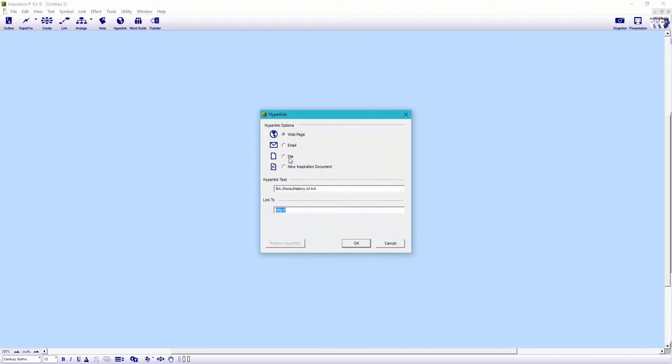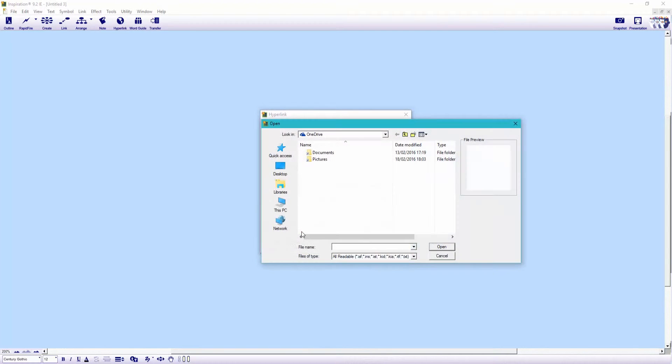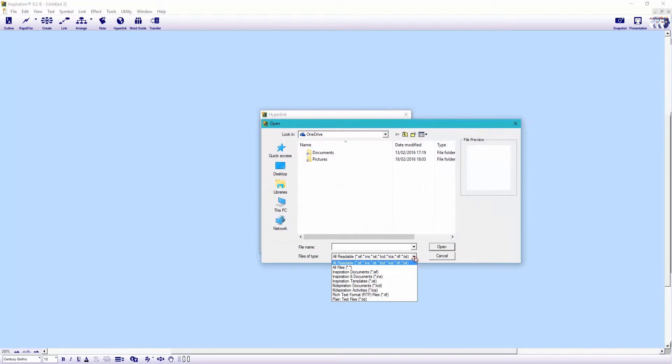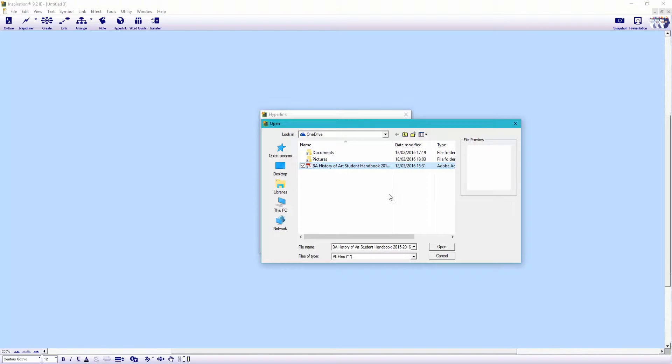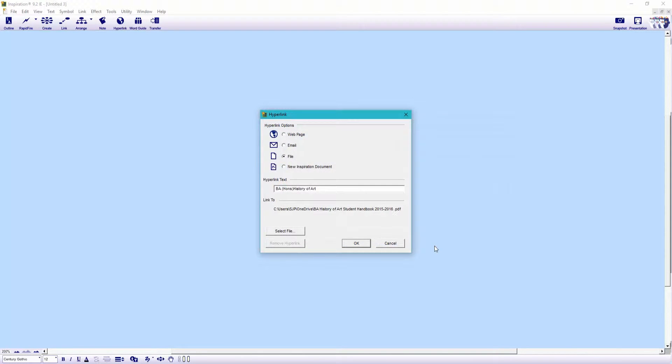For this, we'll be hyperlinking a file. So then we select file and then just browse to where it's saved. If it's not appearing, just change the file type from readable to all files. And you should then see it pop up. Let's click open and hit OK.